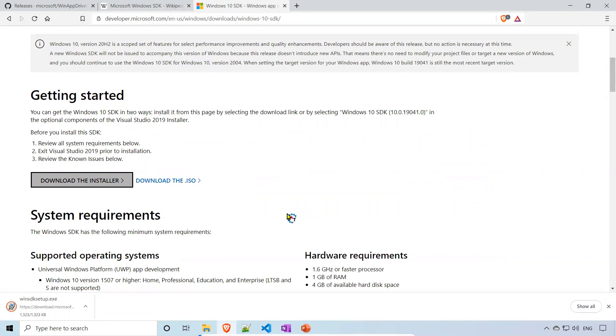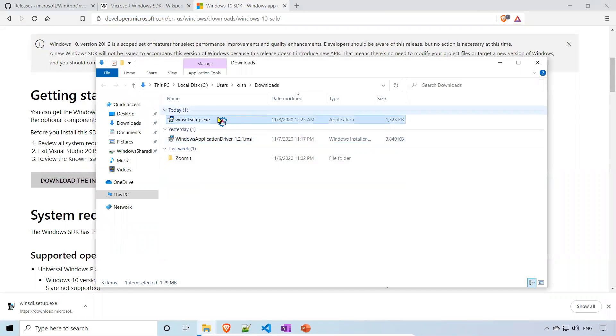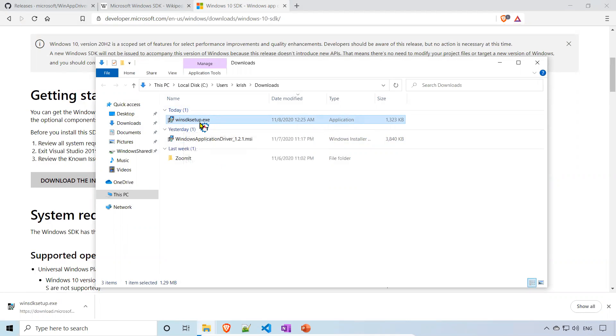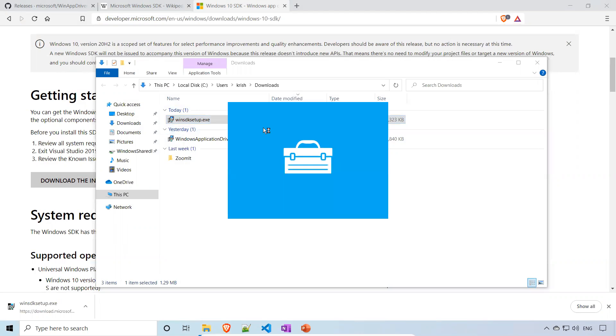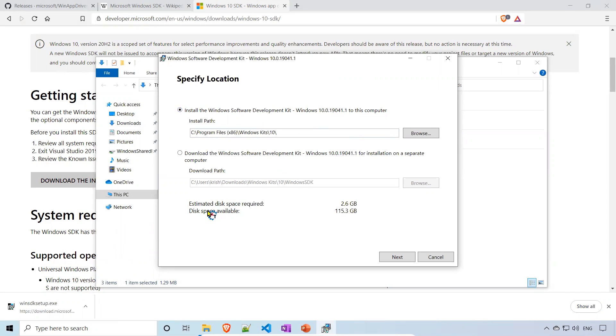It will be a small file, so it will install within no time. Once you install, go to that particular folder. This Windows SDK setup, just double click on this. Install the Windows Software Development Kit to this computer.